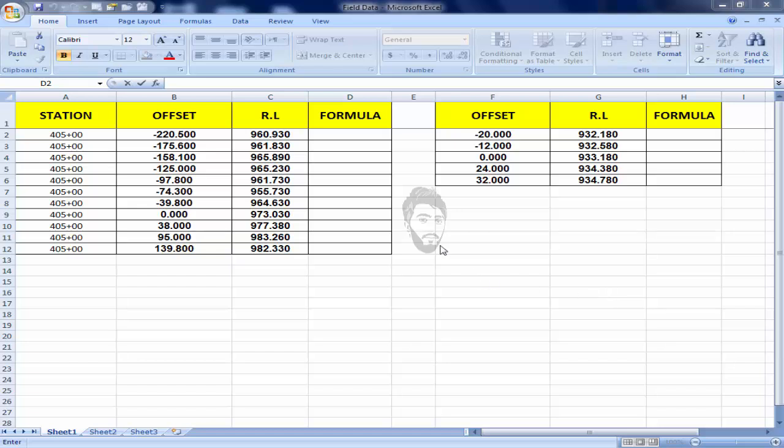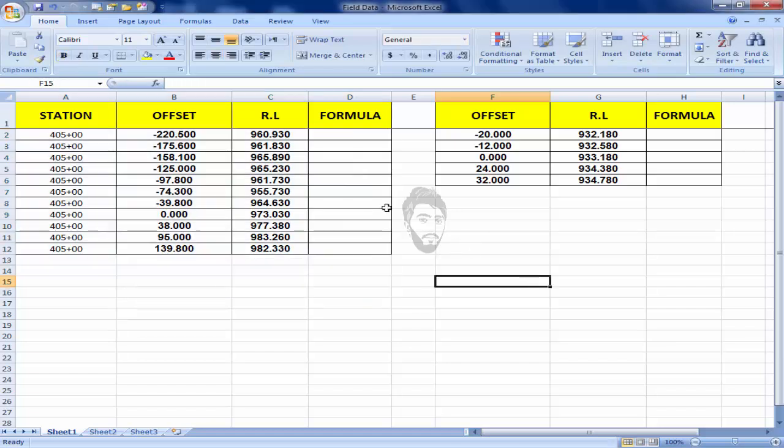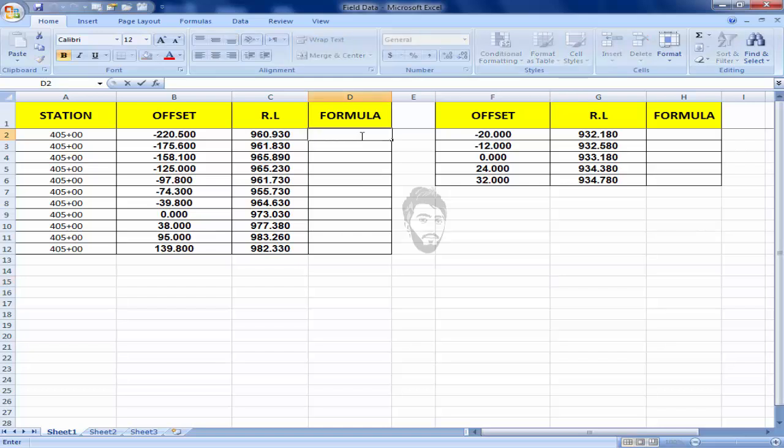Bismillahirrahmanirrahim, my name is Faisal and in this tutorial I will show you how to make road cross-section. I have this fill data and I will apply a formula here to convert these values in coordinate.